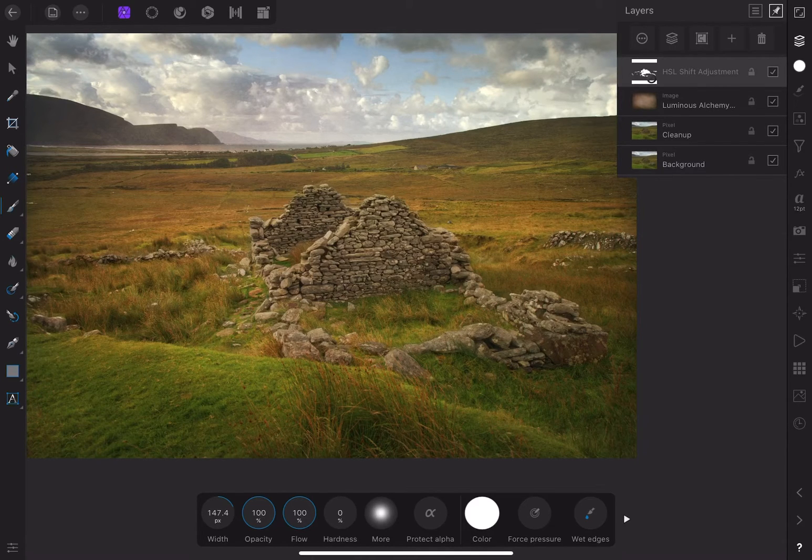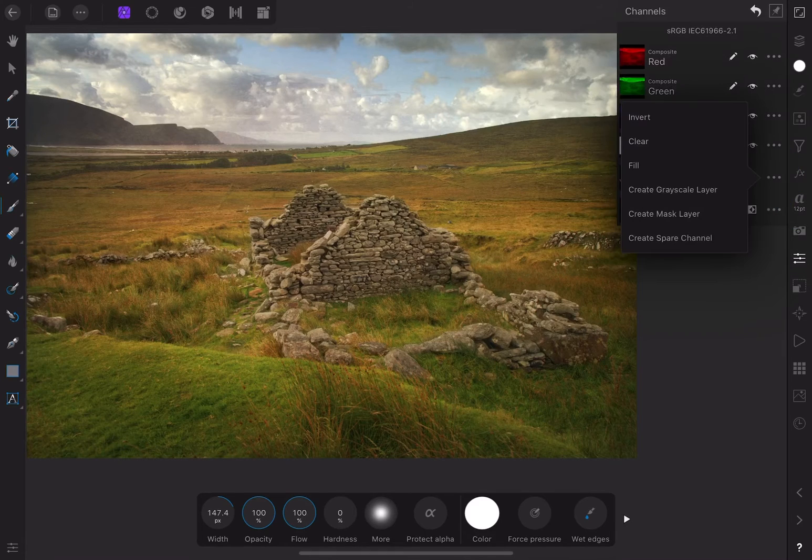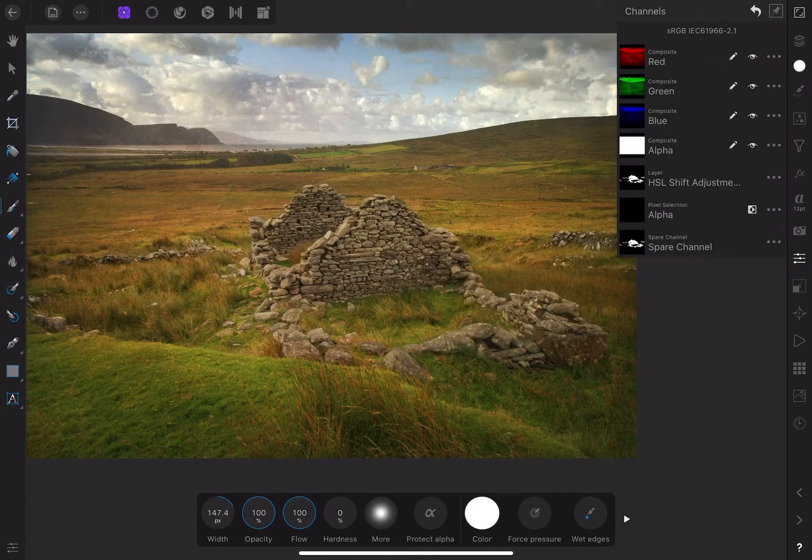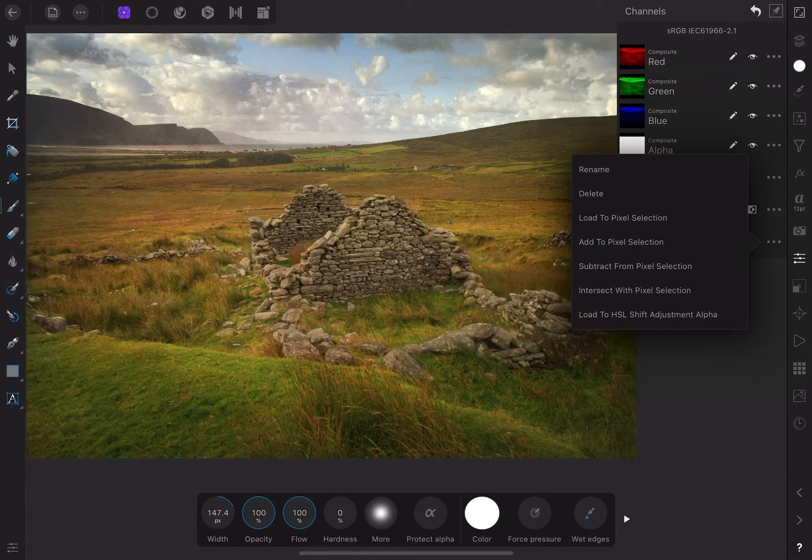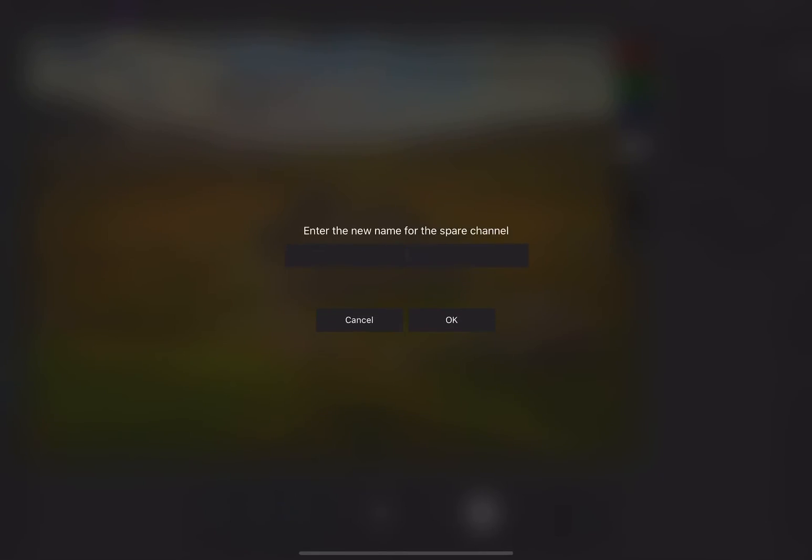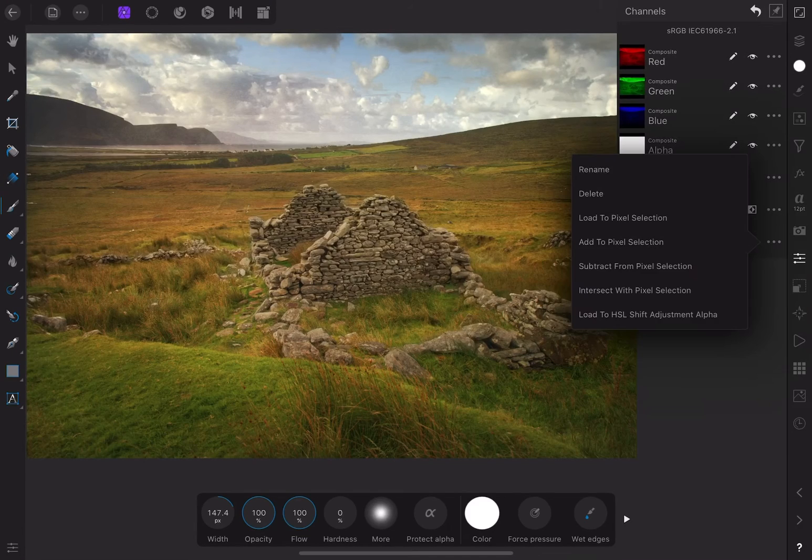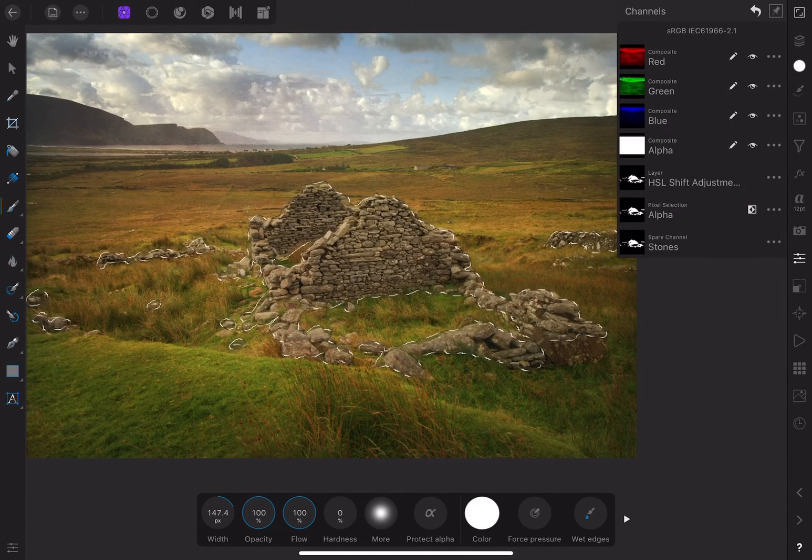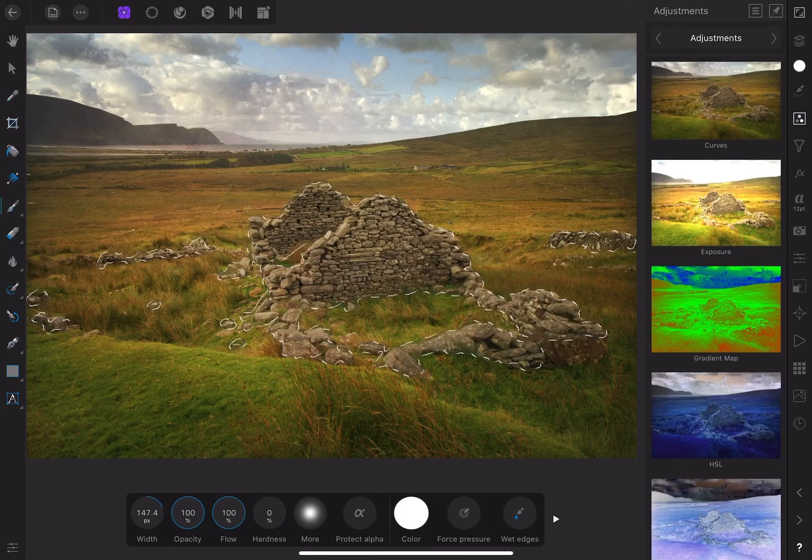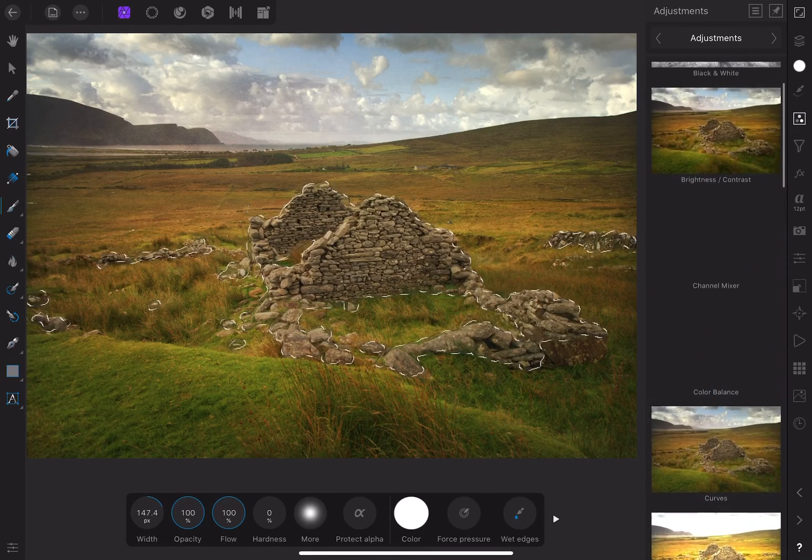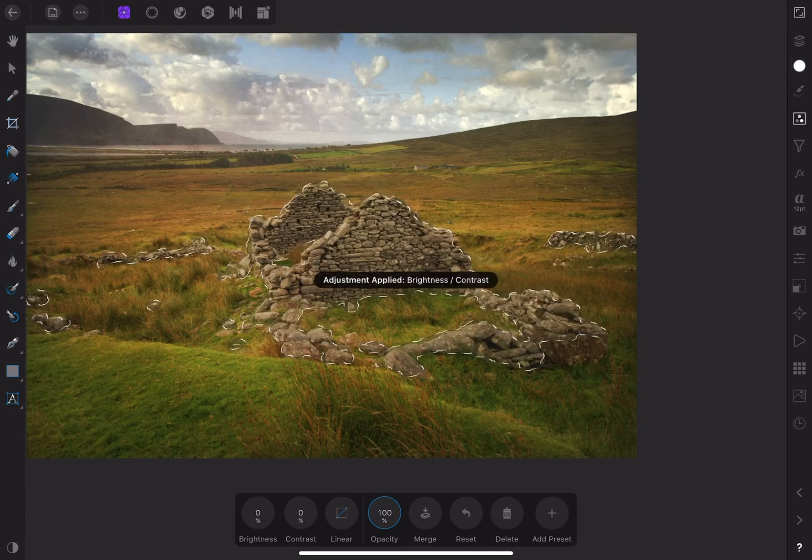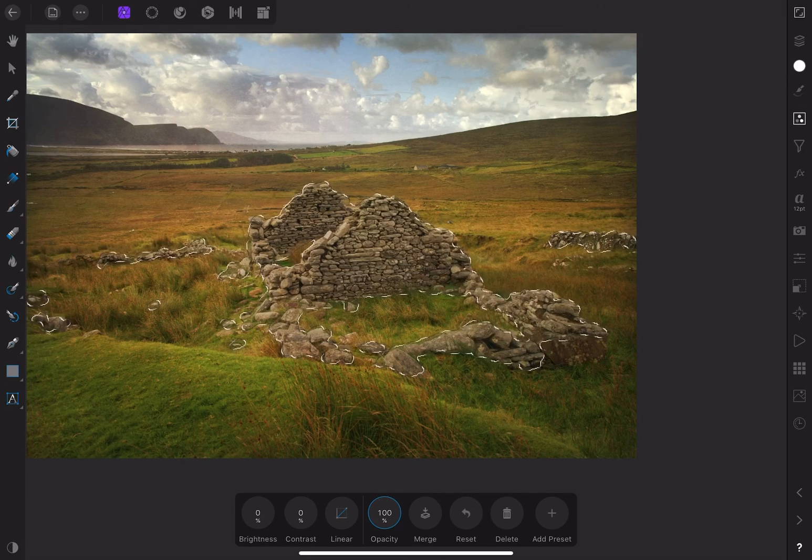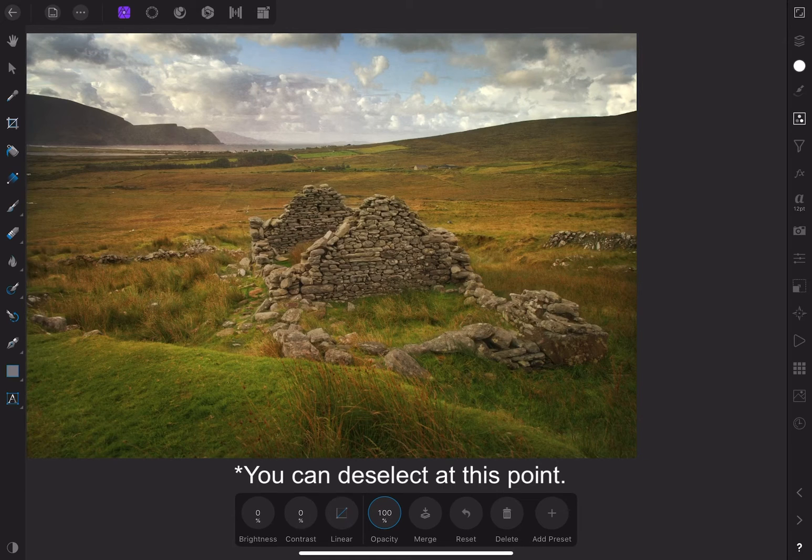I'll click on the three dots for the HSL shift adjustment mask and choose create spare channel. This lets me reuse the mask in other layers. Let's give the spare channel a new name. We'll call it stones and then choose load to pixel selection. With the active selection, I'll go to the adjustment studio and choose brightness contrast. The selection automatically creates a mask on the new adjustment, so now I can brighten the ruins.